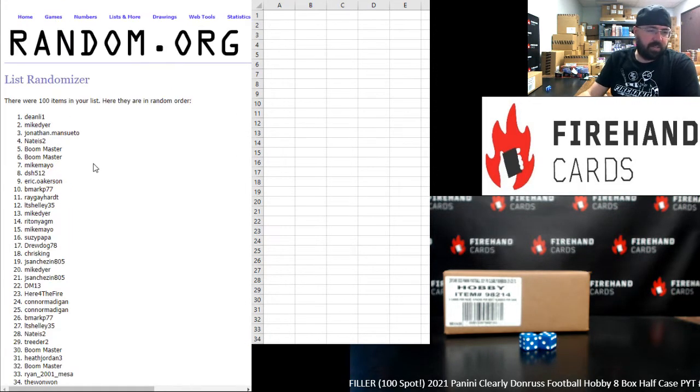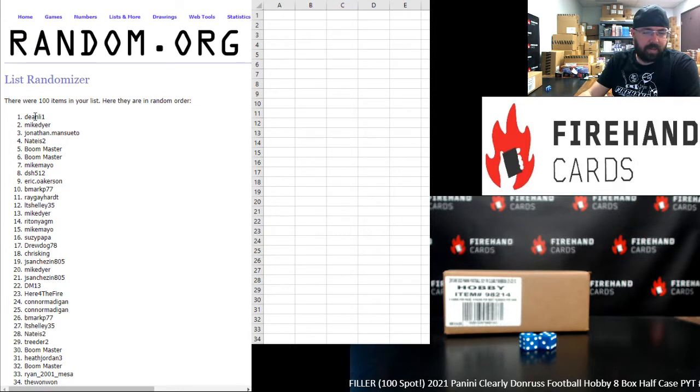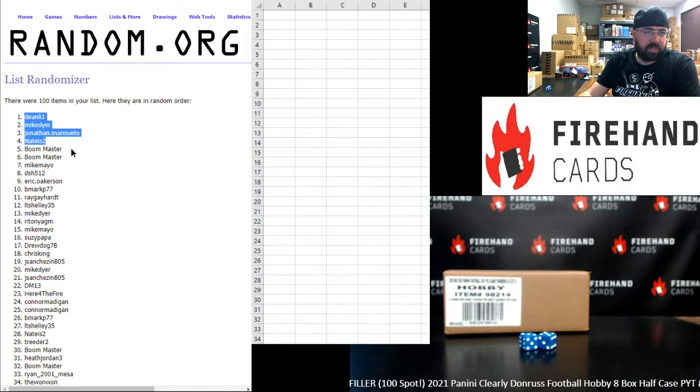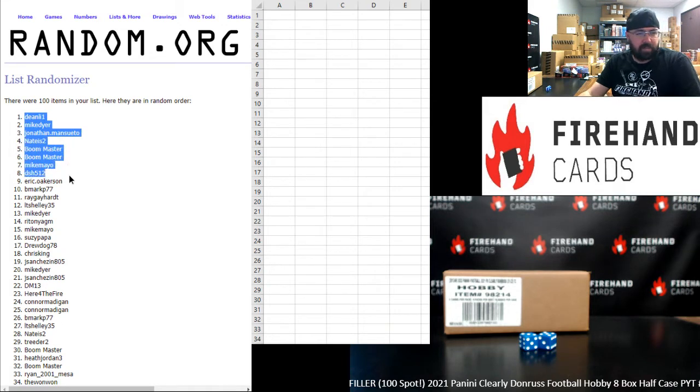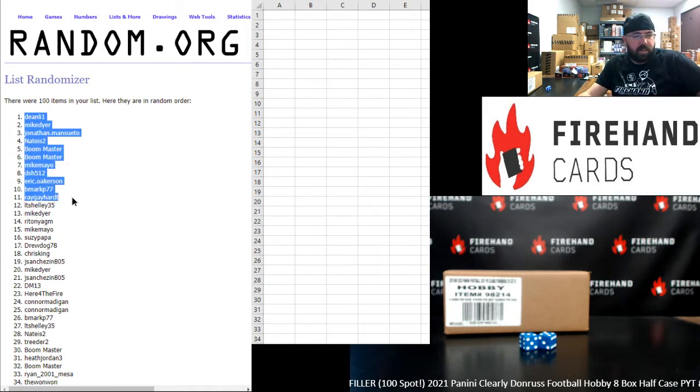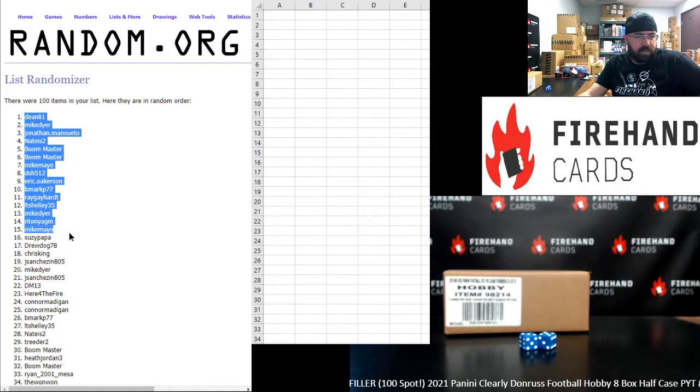Alright guys, your top 30 names. Congrats to these participants on making your way into Clearly Donruss. Dean Lee, Mike Dyer, John Mansueto, Nate is two, Boomaster twice, Mike Mayo, DSH, Eric Oakerson, B. Mark, Ray Gayhart, LT Shelly, Mike Dyer, Ratonia GM, Mike Mayo, Suzy Papa.